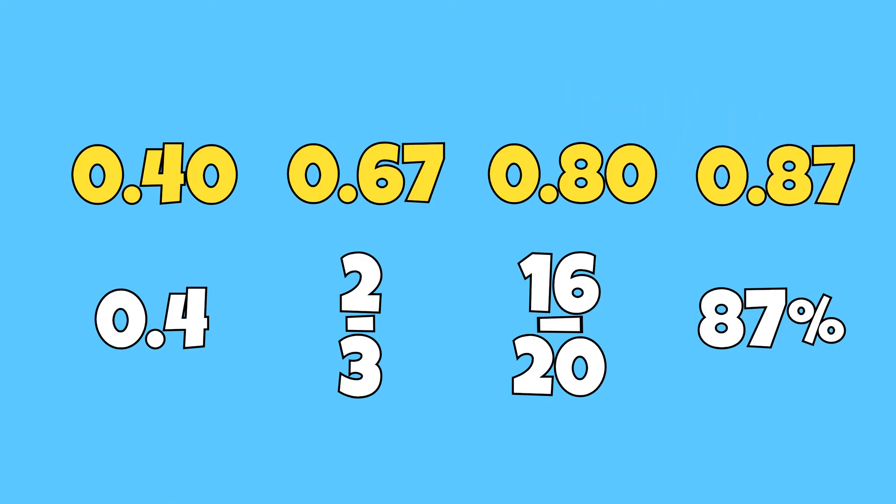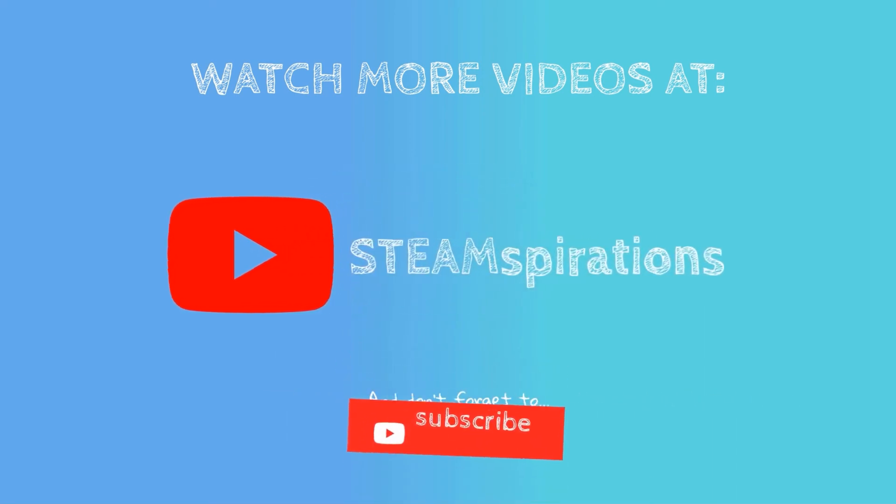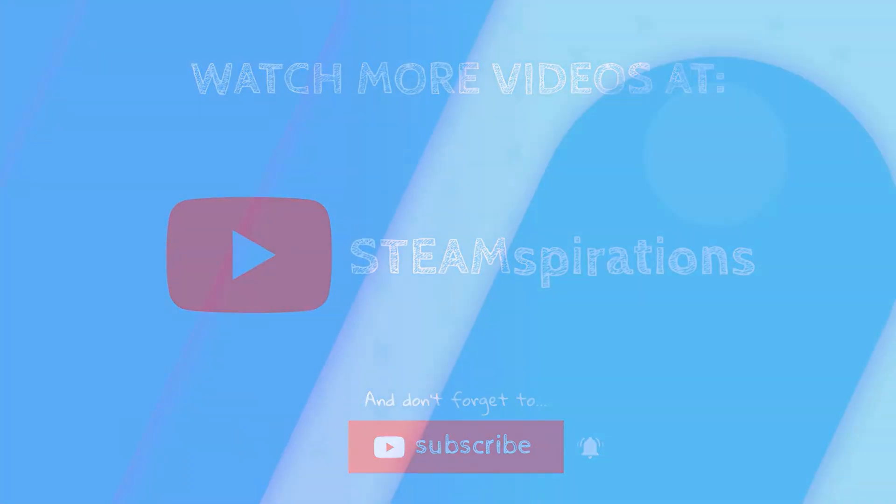If you're looking to master various concepts in math and science, you can subscribe to our channel. So make sure not to miss out on any future content. Until next time!